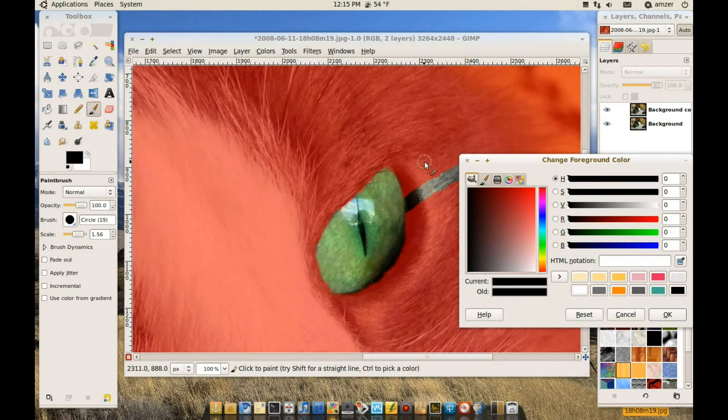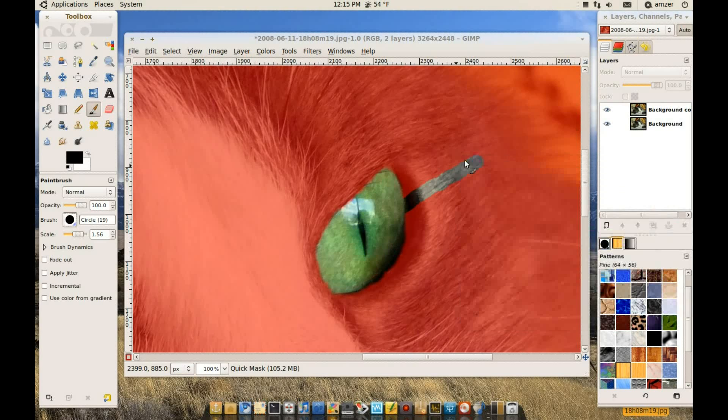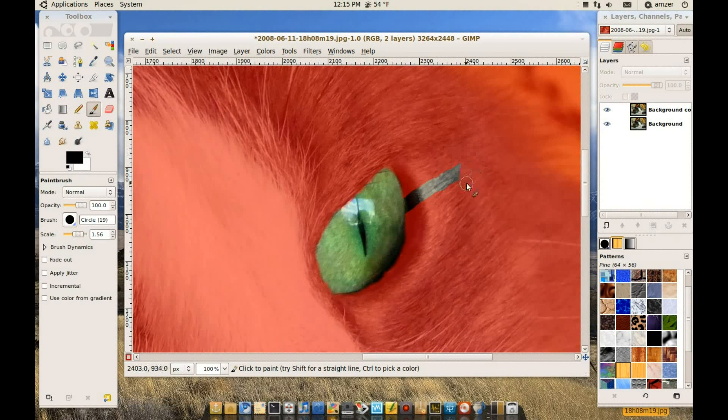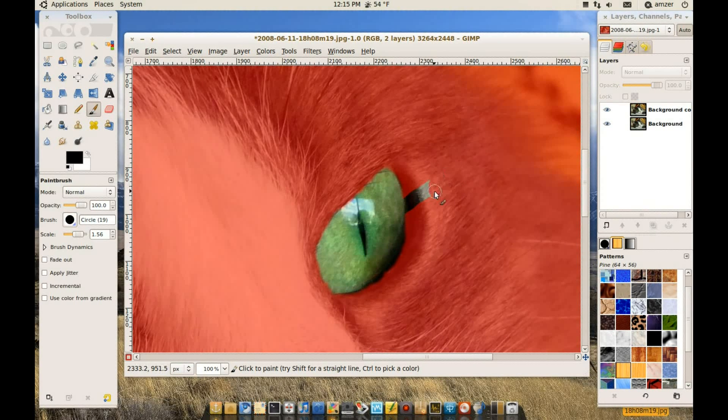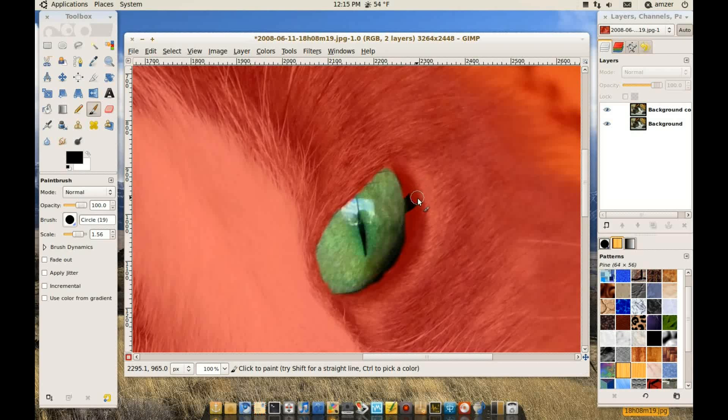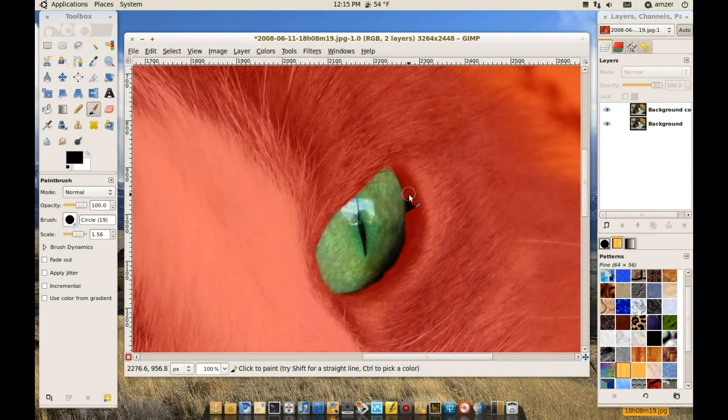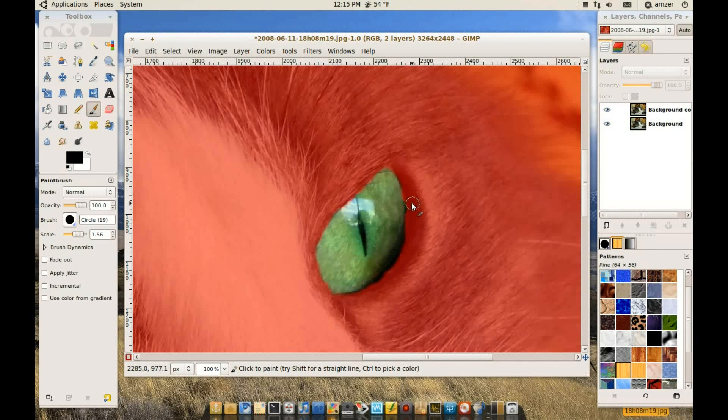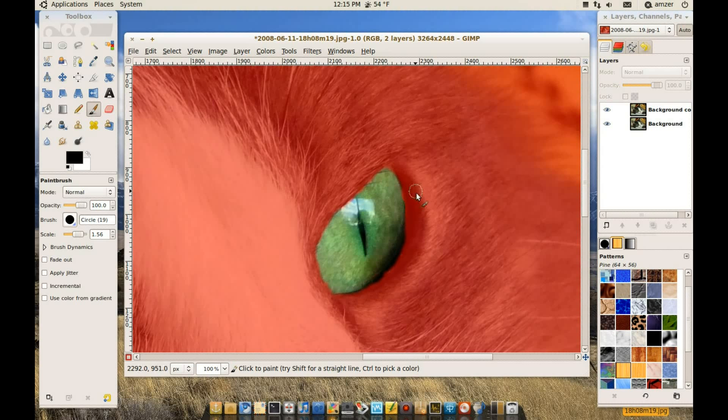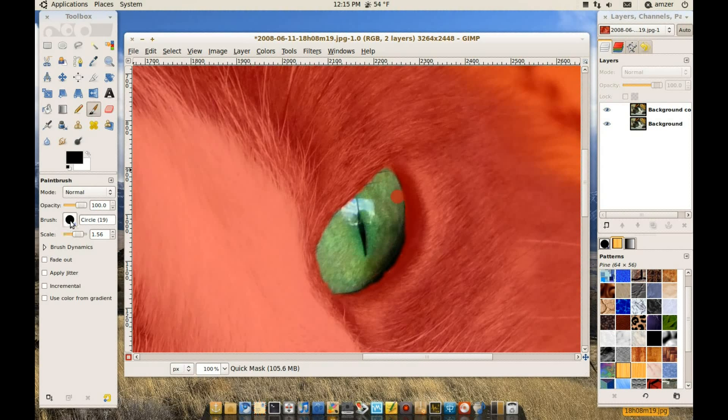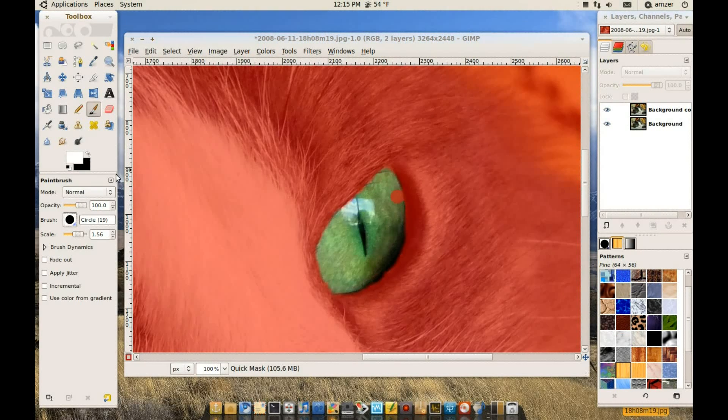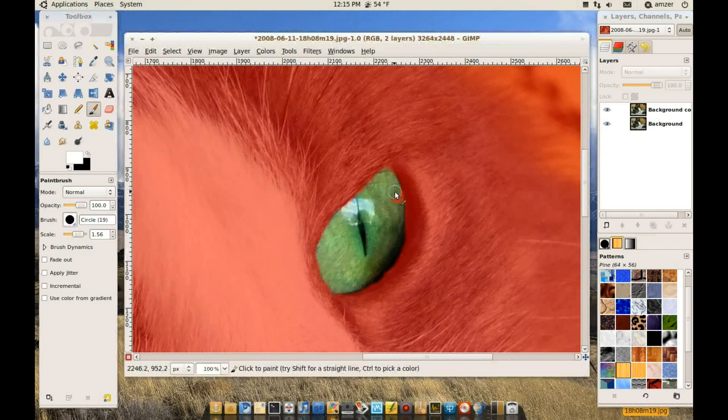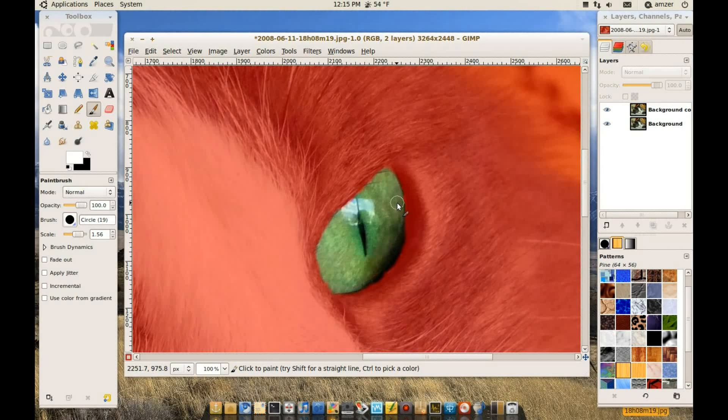And black will get rid of whatever you did. As you can see when I paint over that, it turns into that reddish hue again. Oops. So now I just switch it to white again. And correct it.